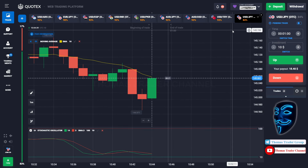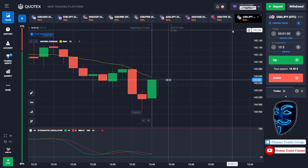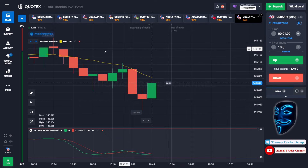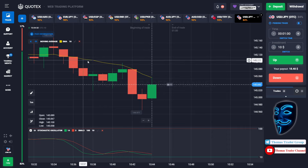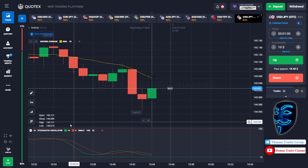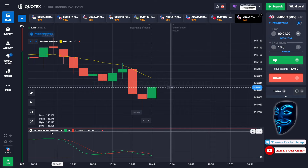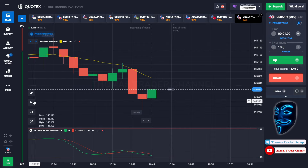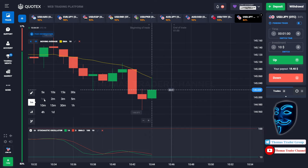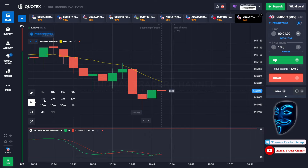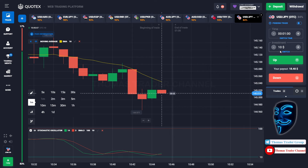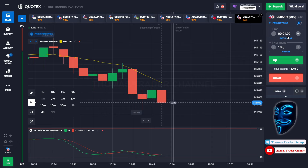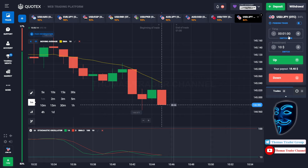Let's start our trading session for today. Today we are using two indicators: the first one is the moving average, which is the yellow line over here, and the second indicator is the stochastic oscillator. We are using a one-minute time frame for the candlestick, and we are going to start with a $10 investment. We are going to open the position in one-minute time frame.